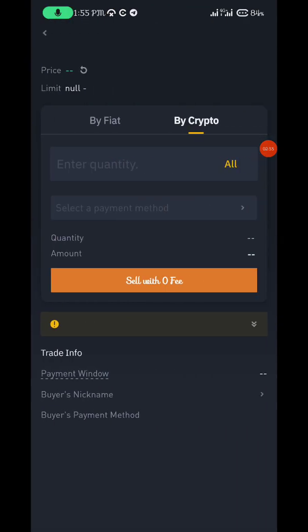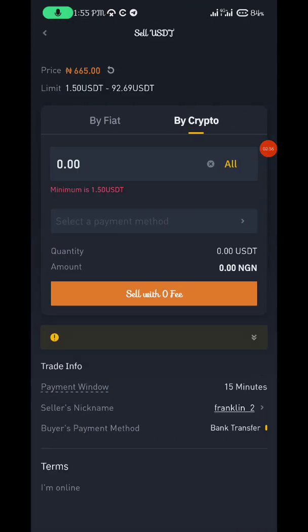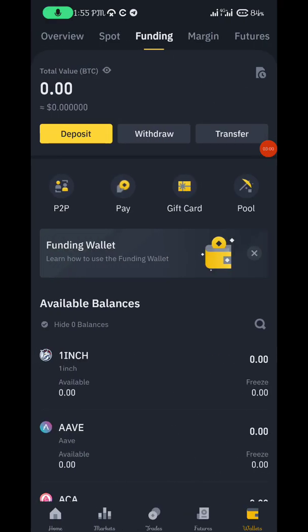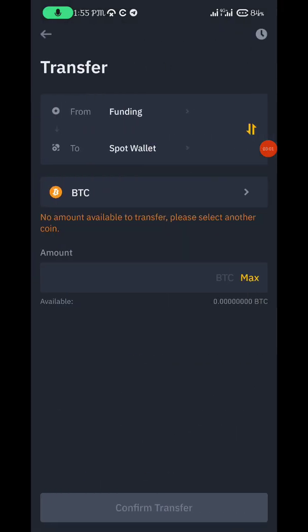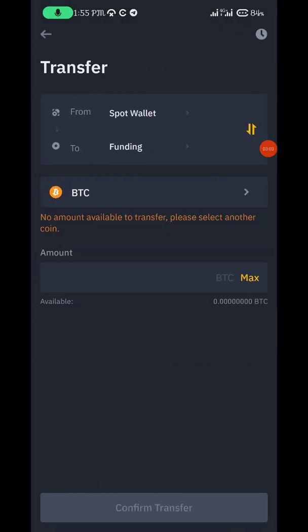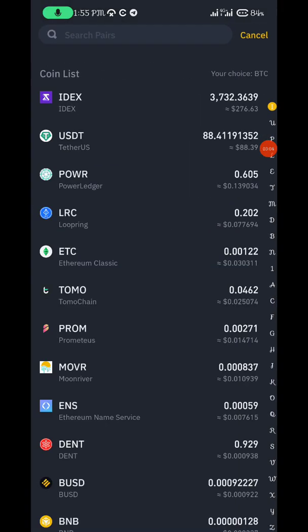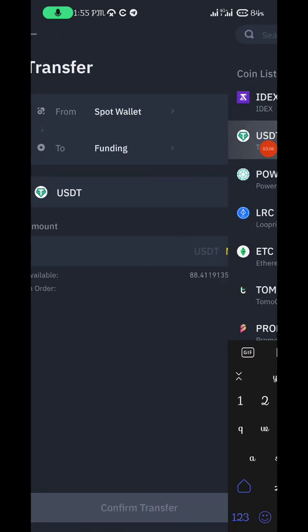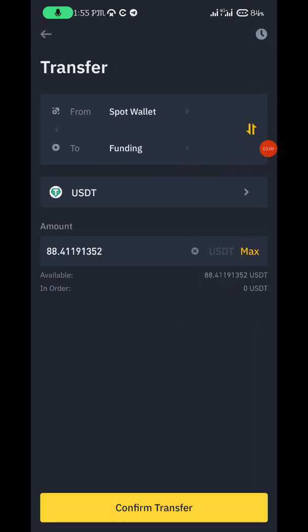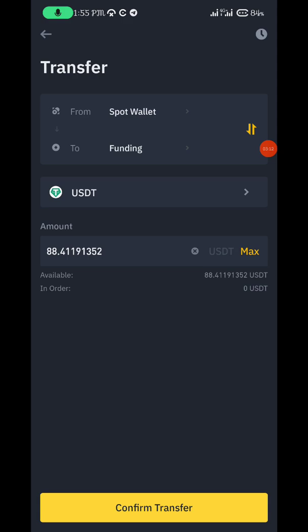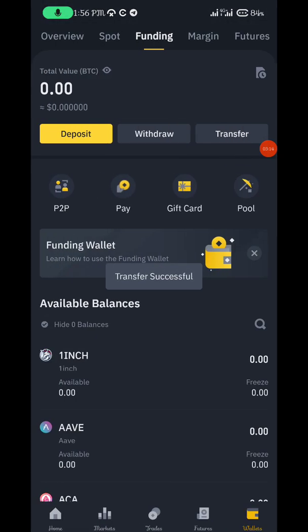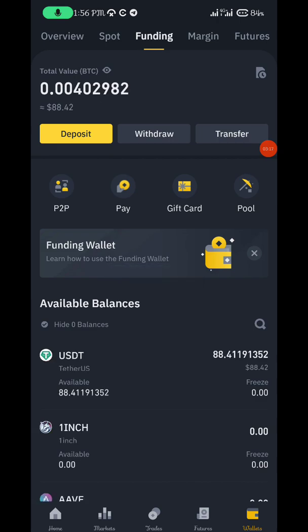Before you click Sell, you need to move the money from your spot wallet to your funding wallet first. Click Max, then move to funding wallet. You can see it has been moved to the funding wallet.